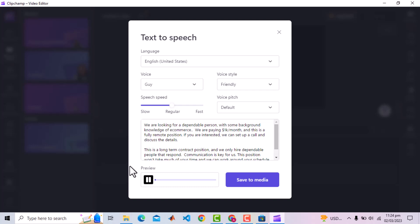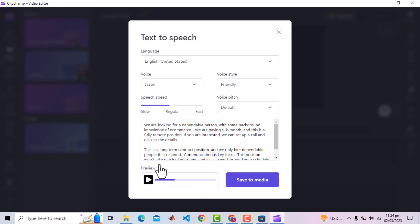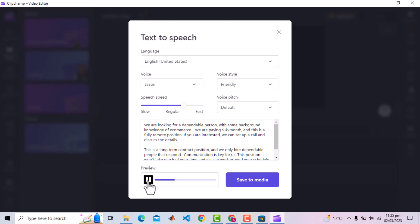We are looking for a dependable person with some background knowledge of e-commerce. We are paying $1,000 per month and this is a fully remote position. If you are interested, we can set up a call and... Let me increase the speed a little bit. We are looking for a dependable person with some background knowledge of e-commerce. We are paying $1,000 per month and this is a fully remote position. So you got the idea.